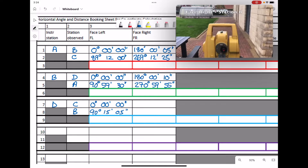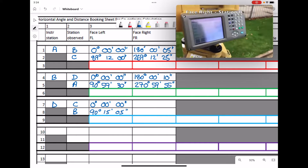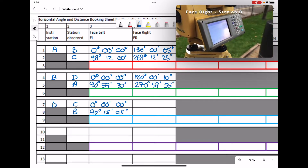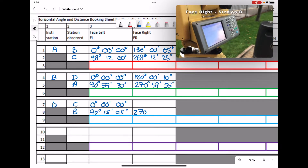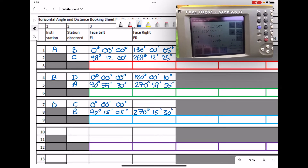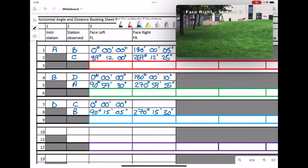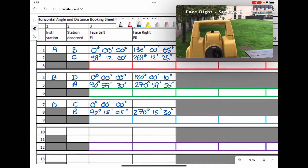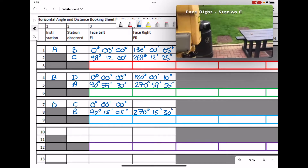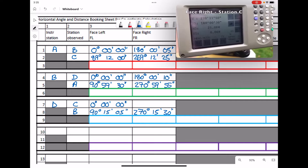The total station is turned to face right, looking back at station B. Then face right looking at station C — we record the angle and do a quick check on the distance. The face right angle looking at C is 270 degrees 15 minutes 30 seconds. Then face right at the back station: 180 degrees 00 minutes 30 seconds.